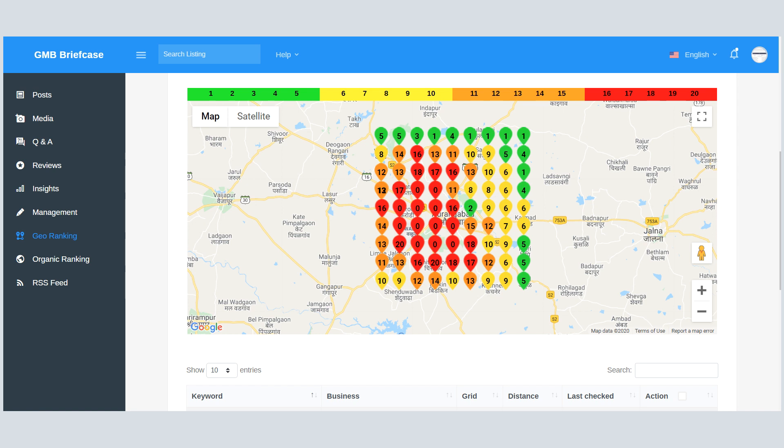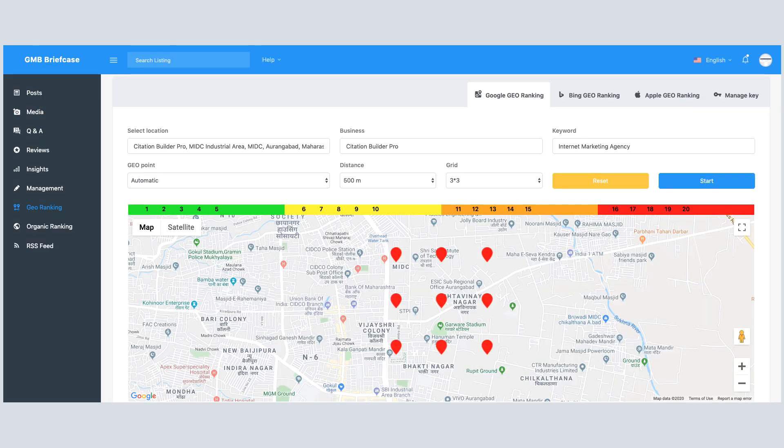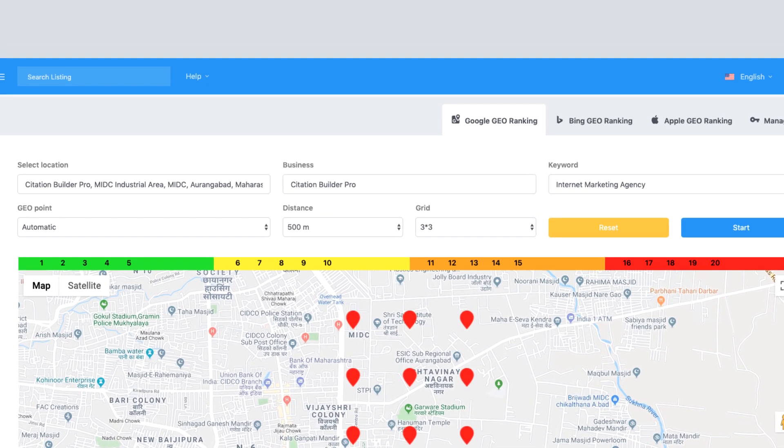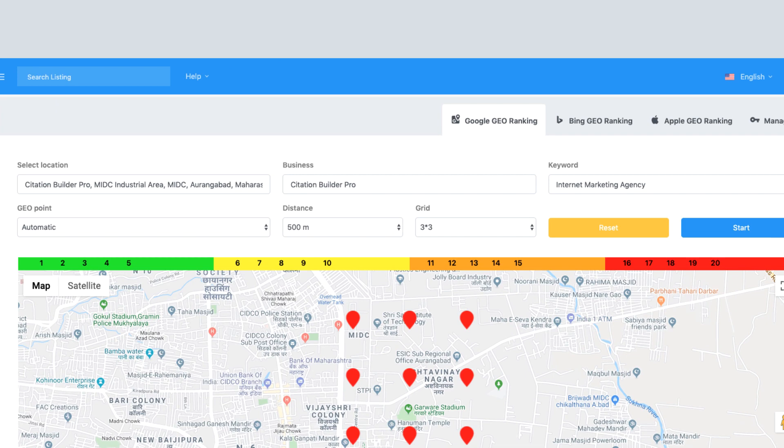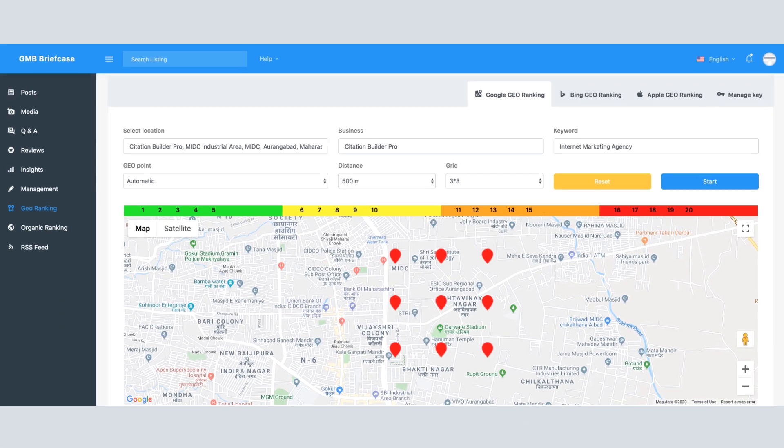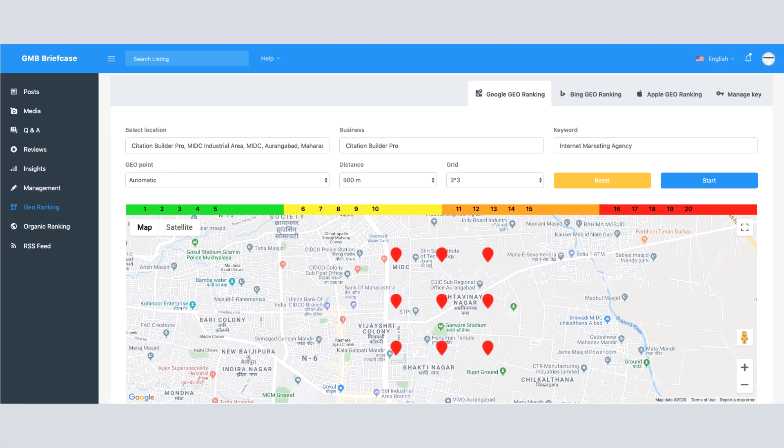These days, most people are using mobile devices to find the required information. So checking the website ranking in the web browser is not sufficient. We need to check the ranking in Google Map. We solved this problem using this GeoRank Tracker feature. You can check ranking from different GPS coordinates. You can set the distance between grid, and you can set GPS coordinates manually or automatically.